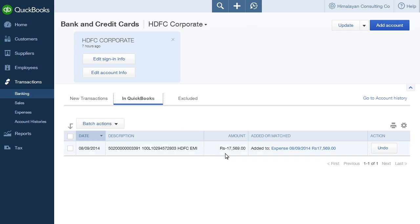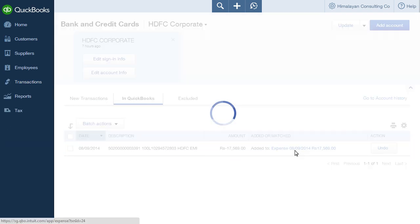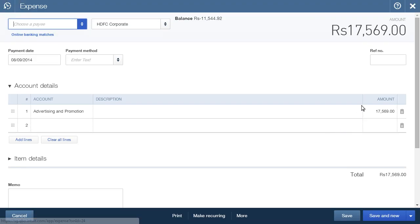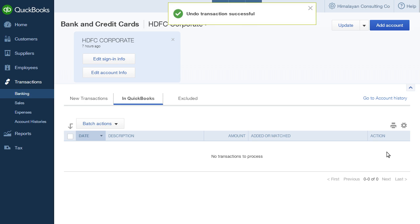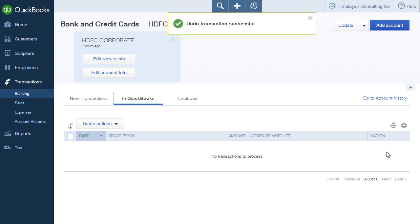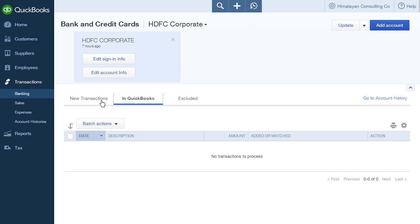Click on the transaction to view the details. Click on Add It To to see the transaction in form format. Click the Undo button to undo the posting. The transaction is moved from the In QuickBooks tab back to the new transactions tab.